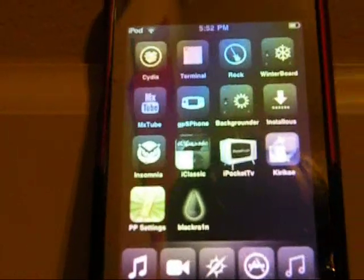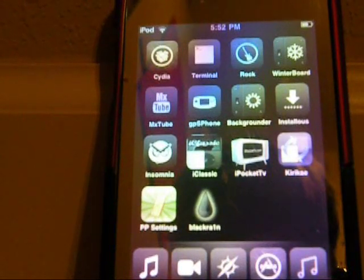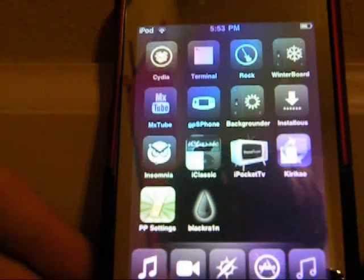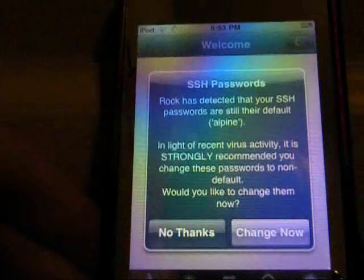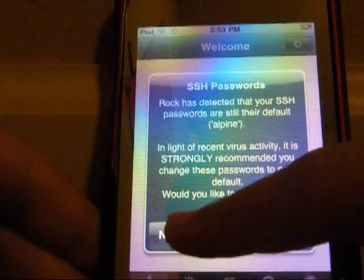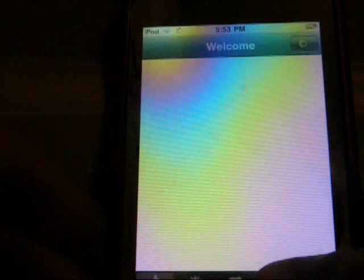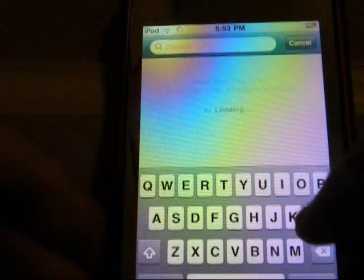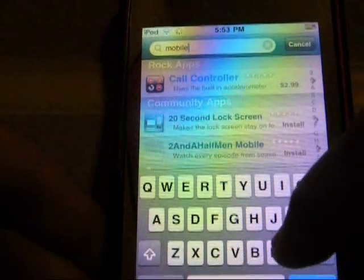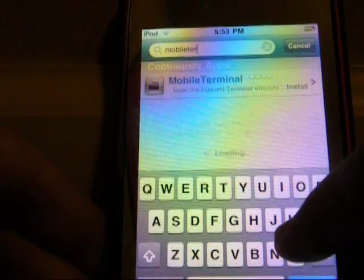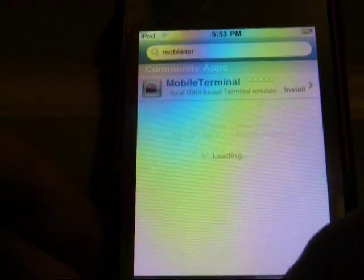So to prevent that from happening, you're going to want to go to Cydia or Rock or whatever package installer you use on your iPod Touch, and install a file called Global Terminal. If you've ever downloaded Dtunes, it automatically downloads with it. It's one word — Global Terminal. There it is. Just install that onto your iPod.